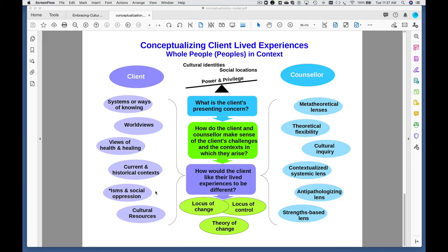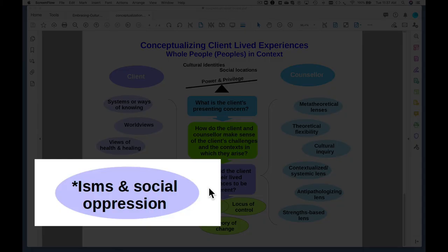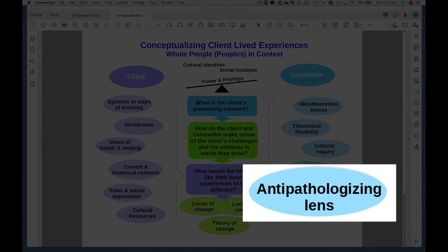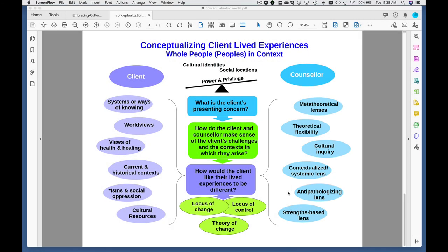Clients may also come with specific experiences of various isms and social oppression. These can seriously impact their lived experiences, and it's really important to pay attention to that in the process of conceptualizing their challenges and possibilities for change. From the counselor perspective, this means applying an anti-pathologizing lens. So if a client comes with feelings of depression, anxiety, and loneliness, and I fail to look at the impact of systemic racism or homophobia on that client's lived experience, I've missed a whole big piece of experience. I could fall back by default on a biological perspective and think about medication, or a psychological perspective and think about cognitive therapy, but in doing so I may actually be contributing by default to the oppression of that client.